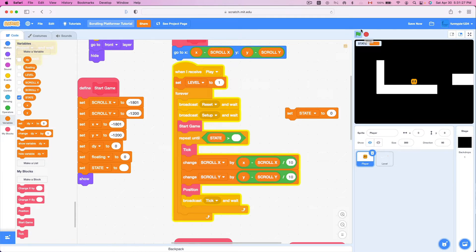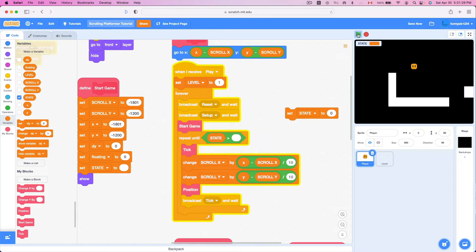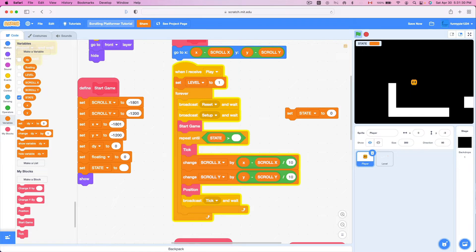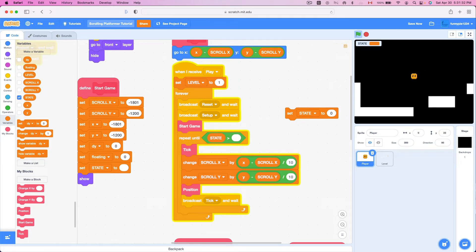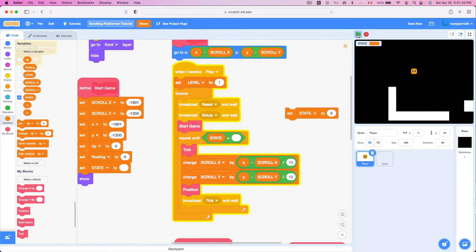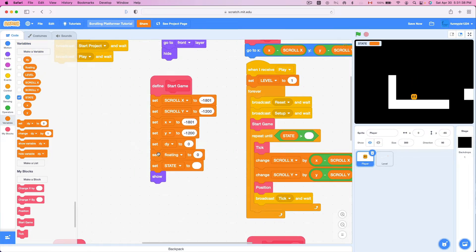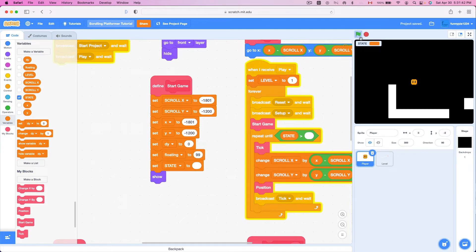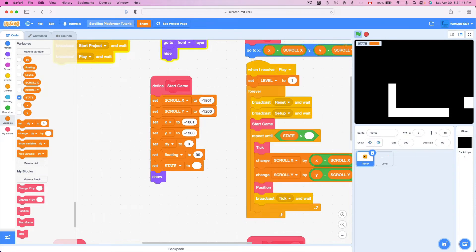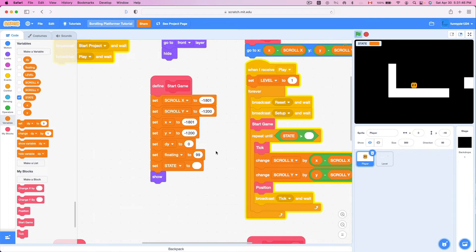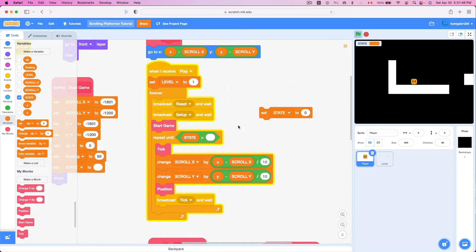Actually, I just realized a problem: I can jump right after I respawn. If I hold down up and respawn, I can jump — that's a problem. The easiest way to fix this is just to set floating to 99 at the start of the game. Now I cannot do that. I don't know how I noticed that right now, but okay.